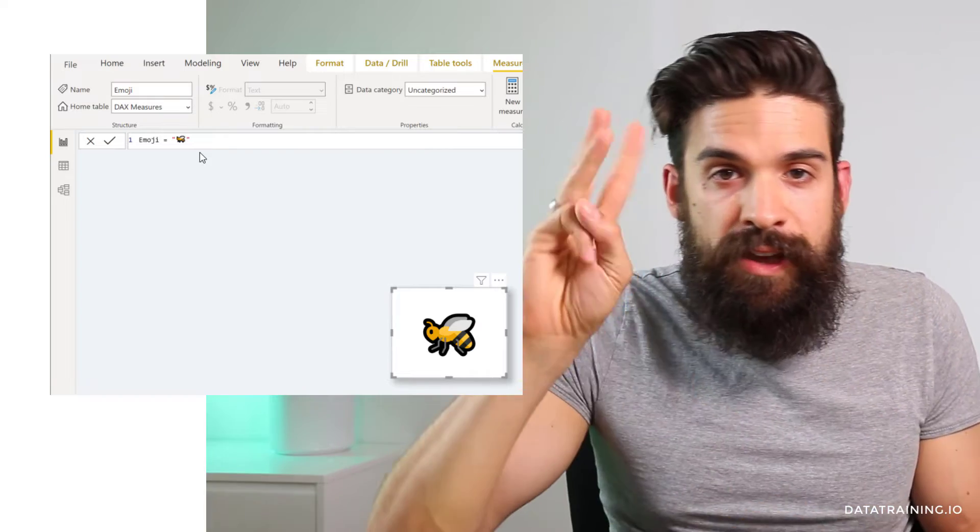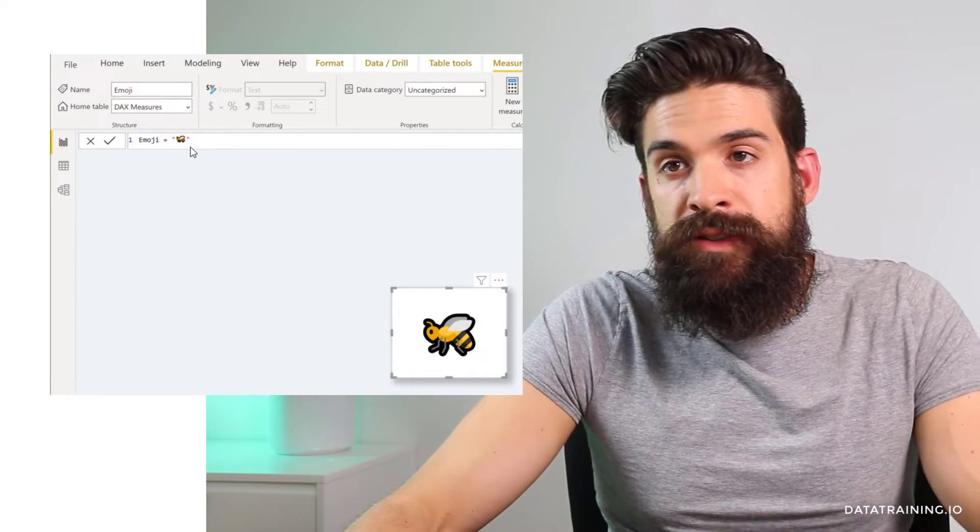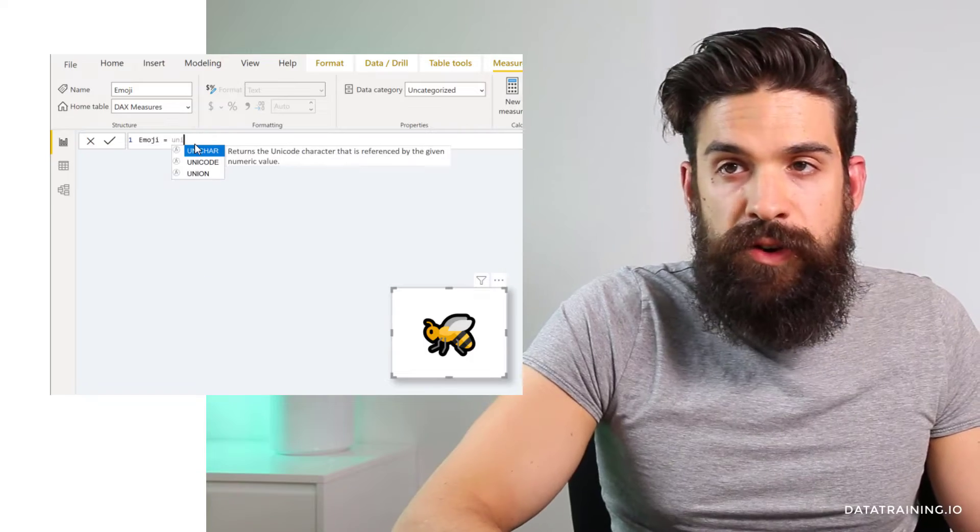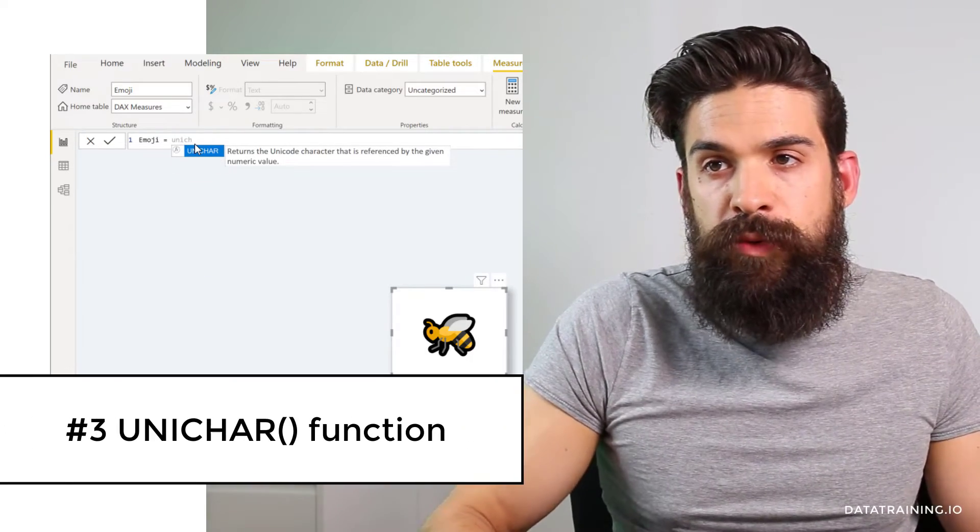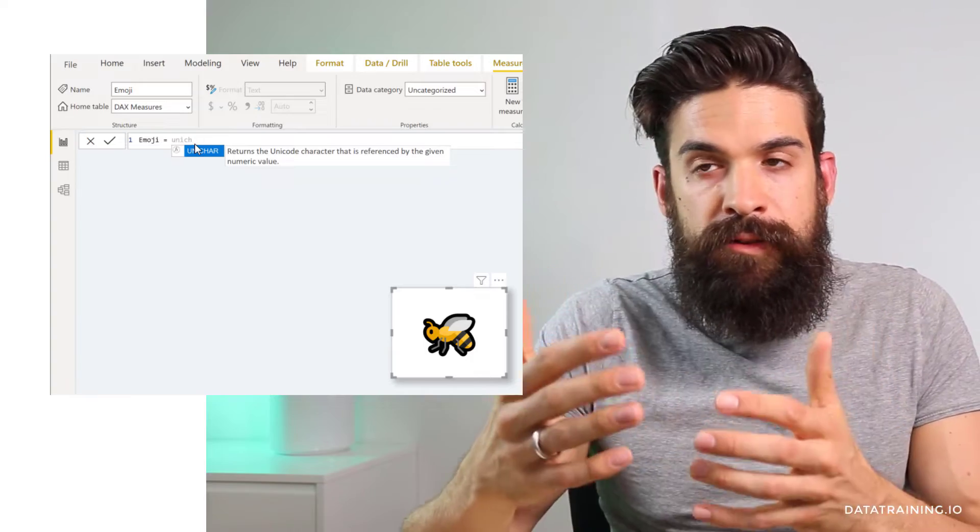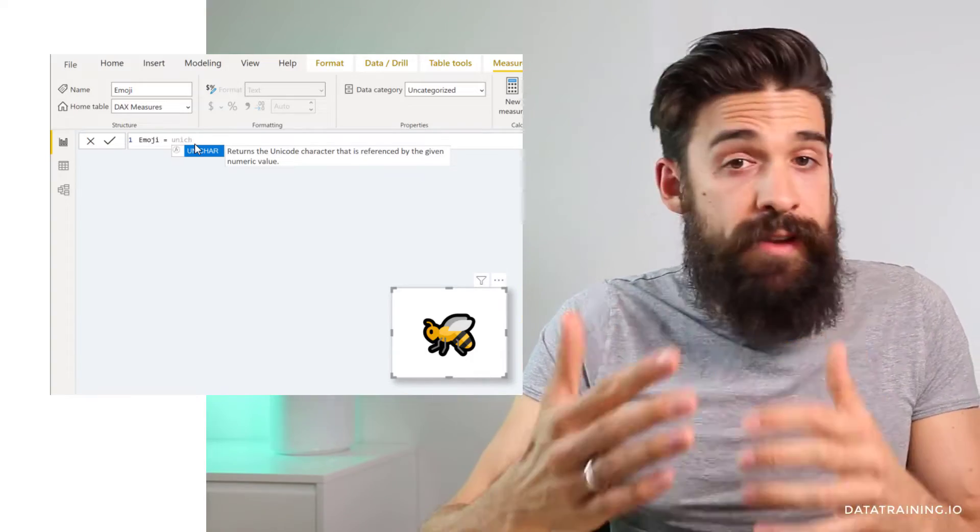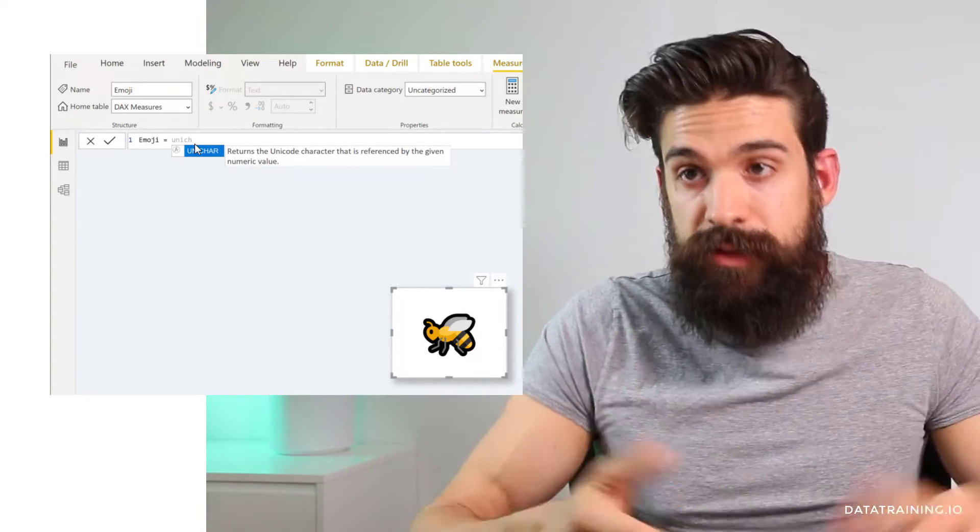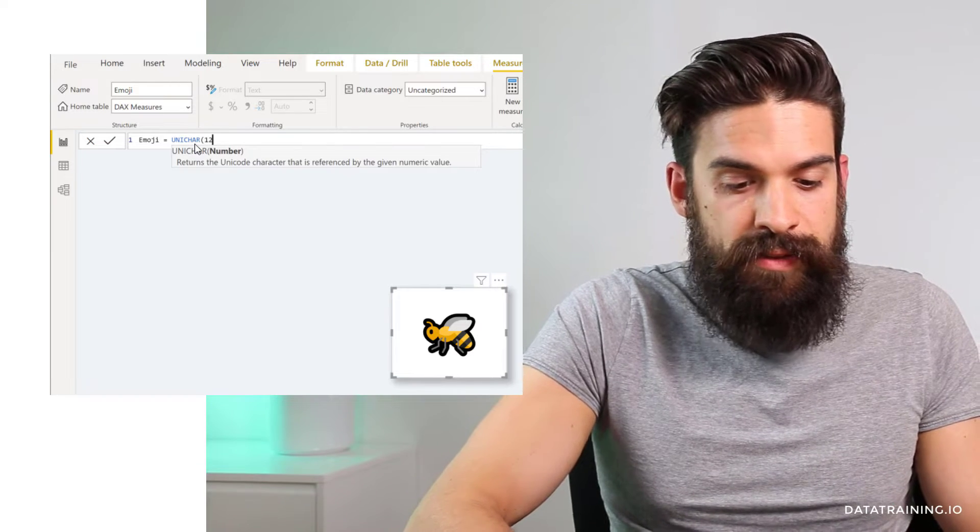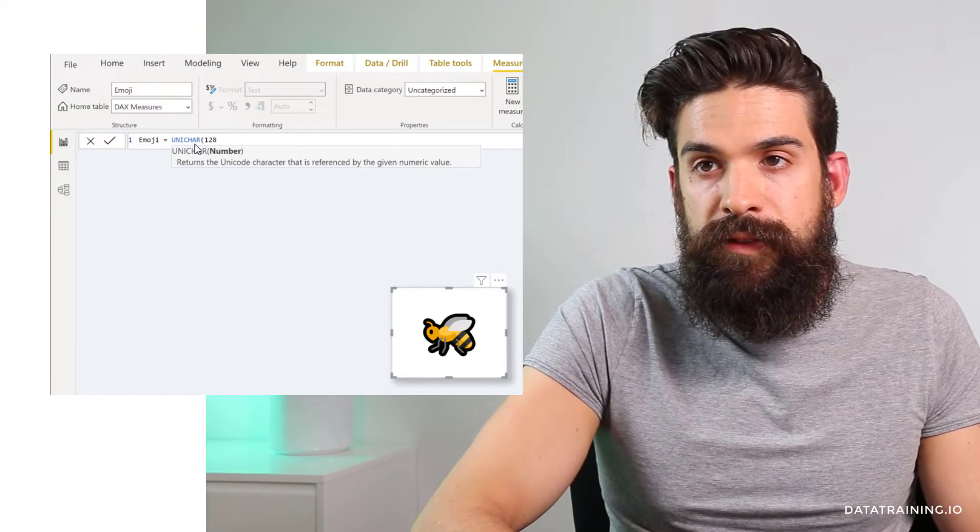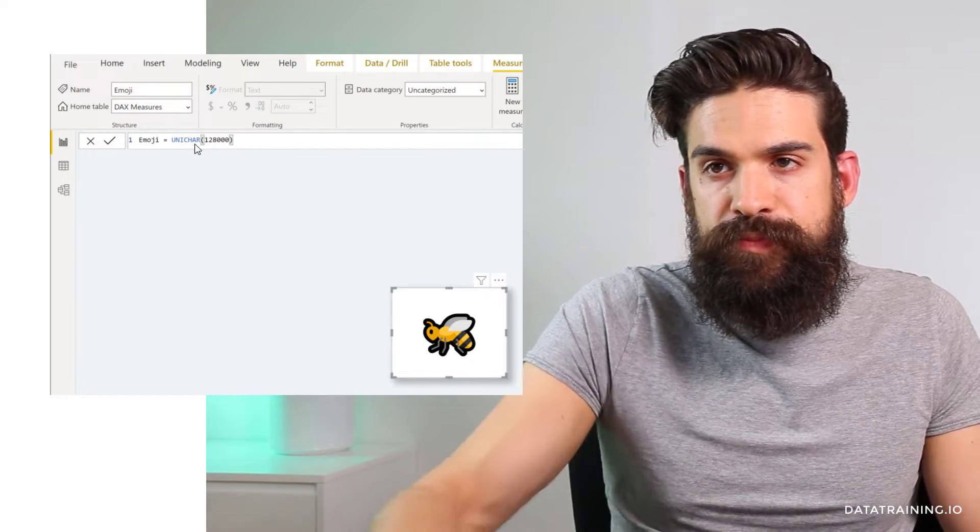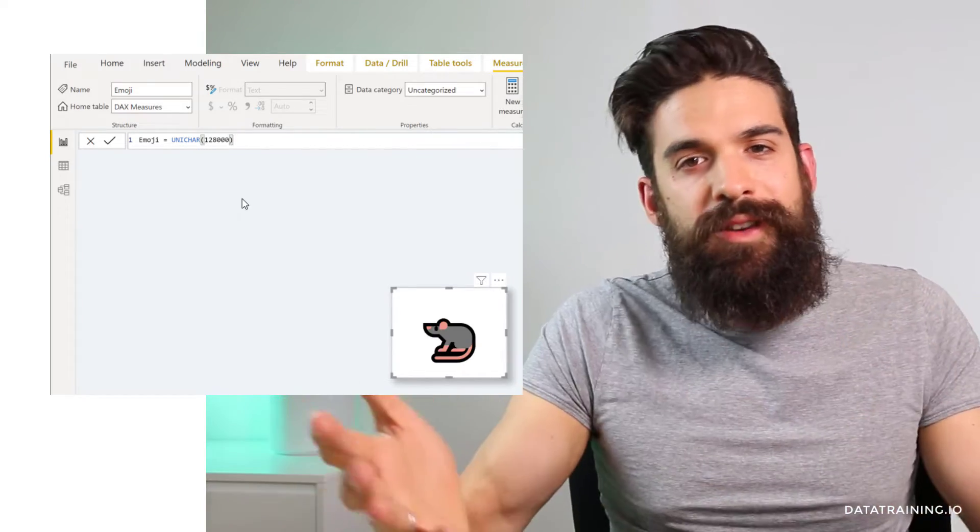Now let's have a look at the third method, which is to use the function called unicharacter. So it turns the unicode character that's referenced by the given numeric value. So there are different values that return different symbols. So if you select it and then type in the value 128,000, close your brackets, you see it returns a mouse.